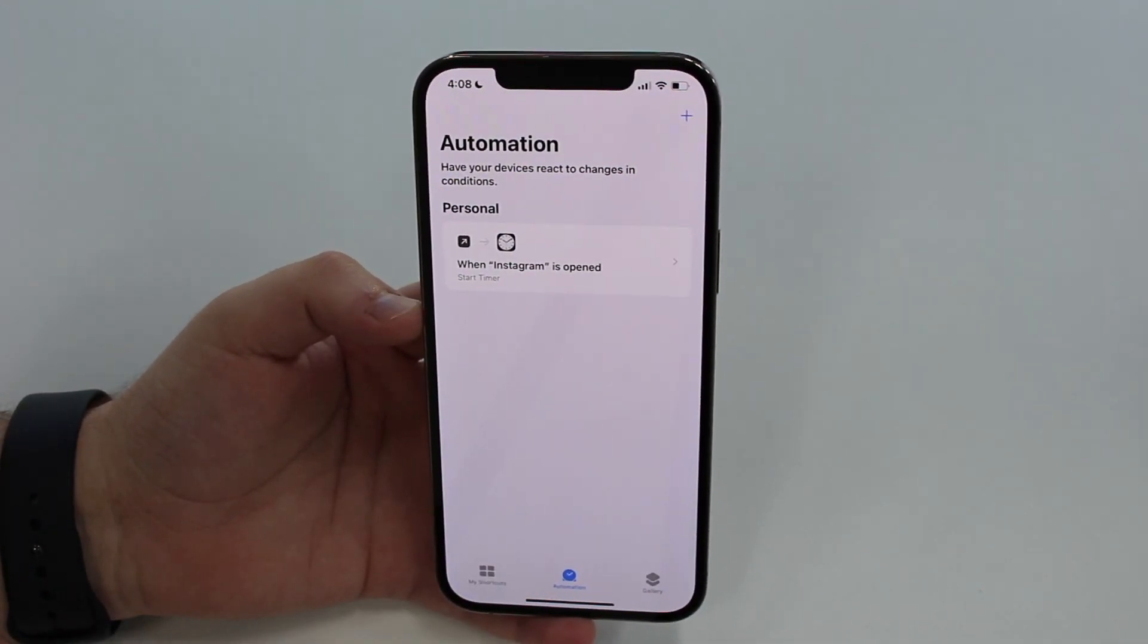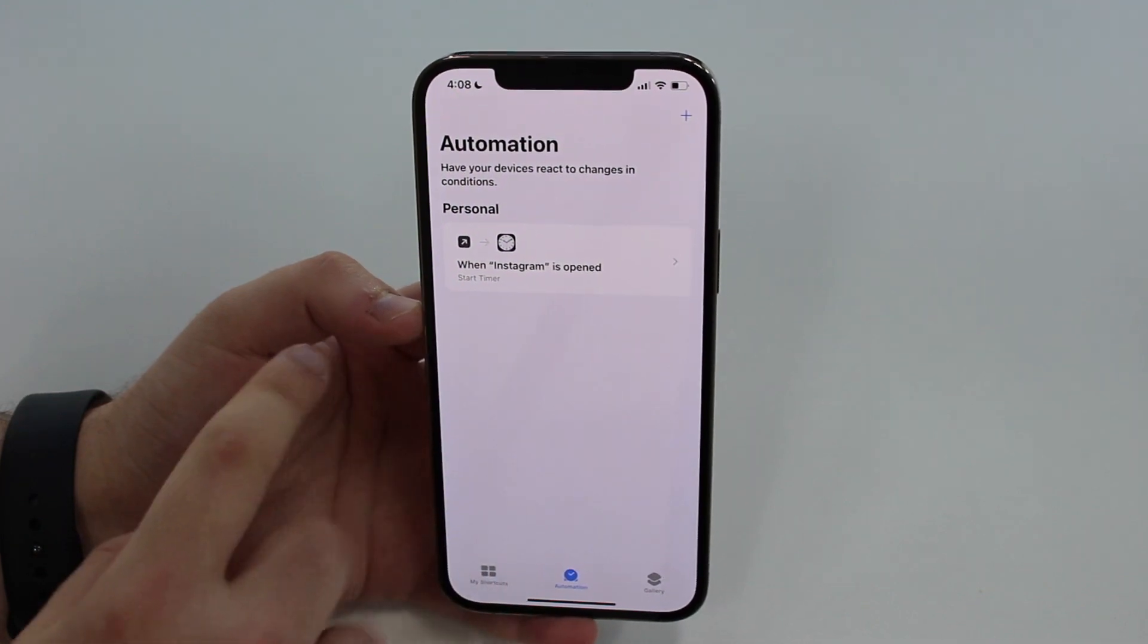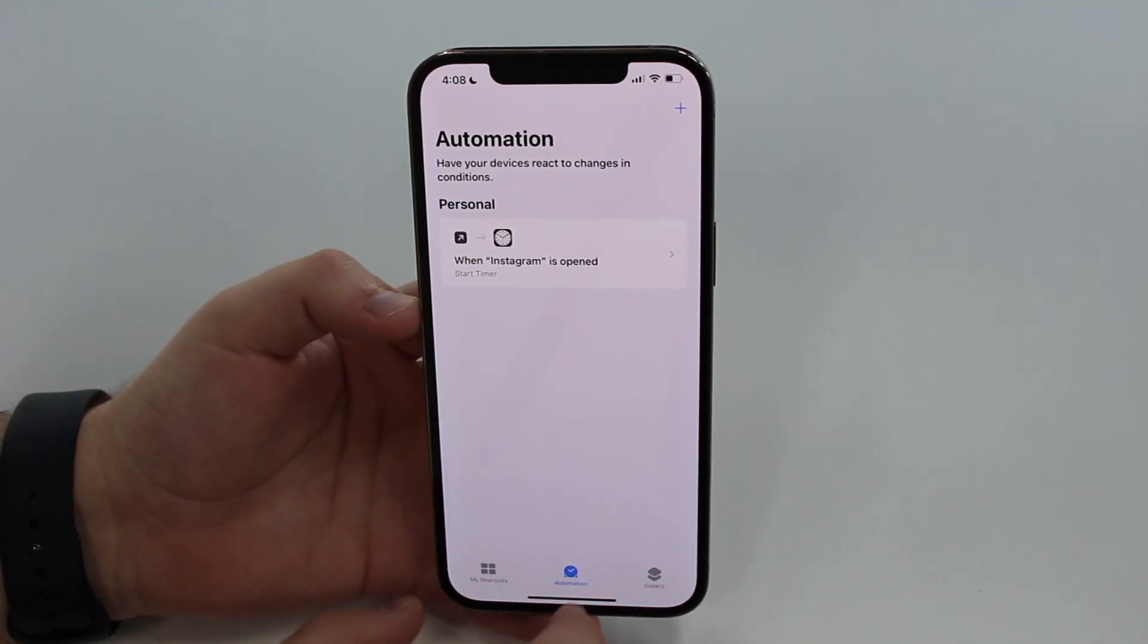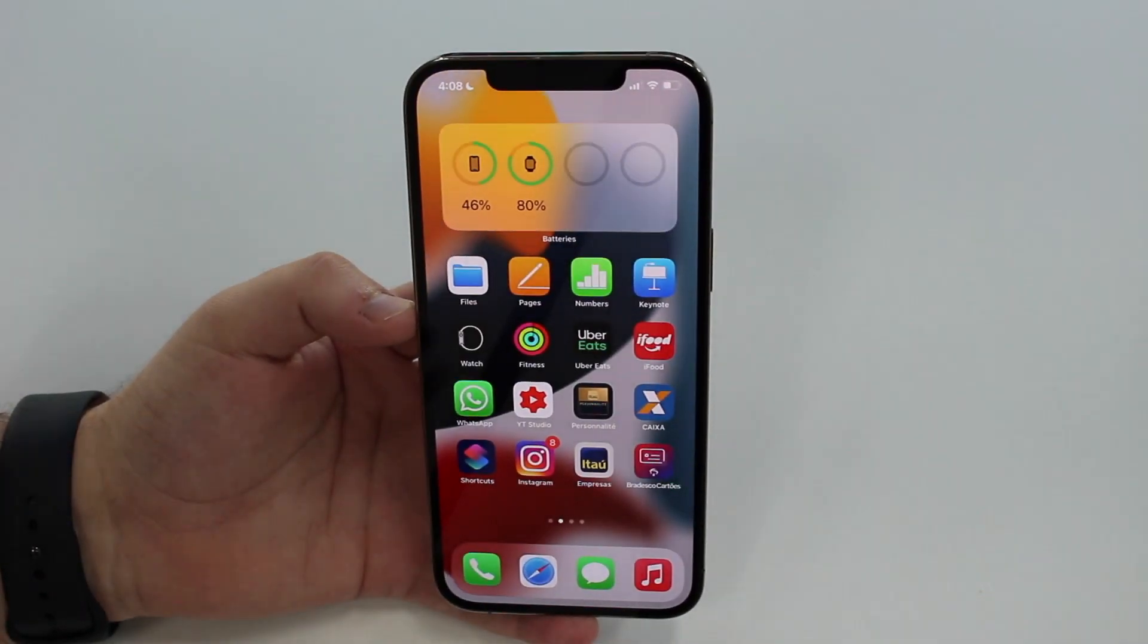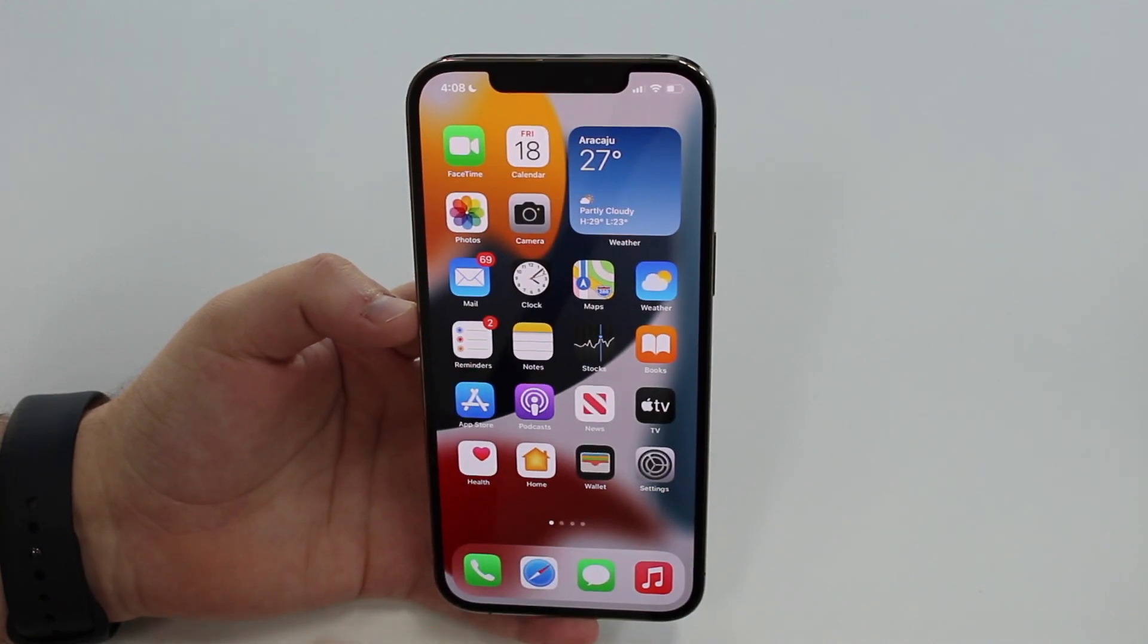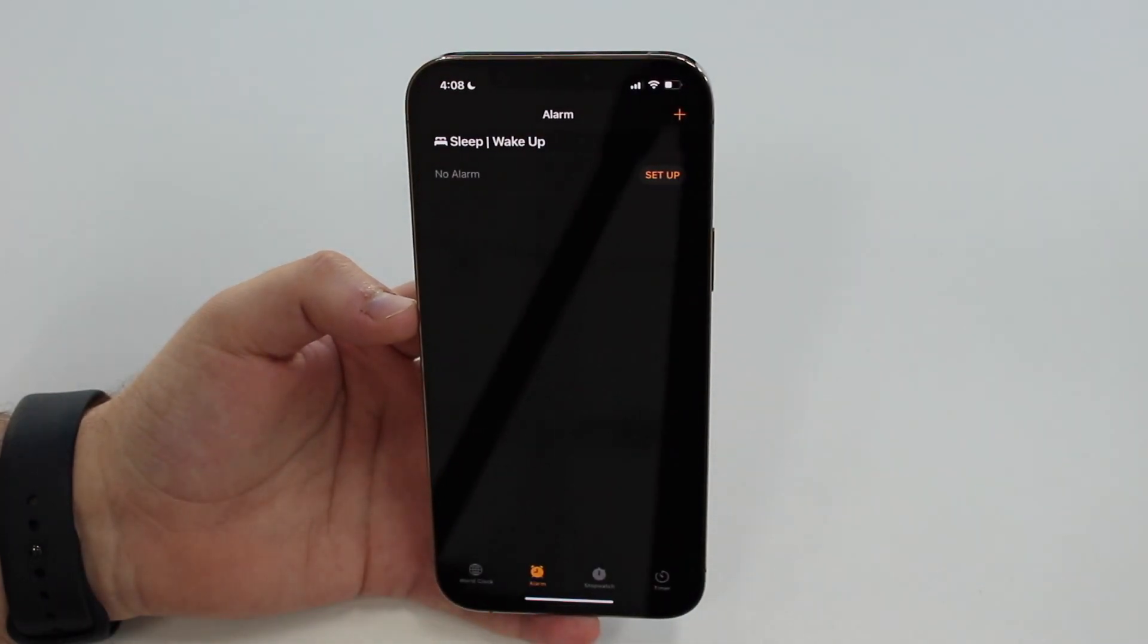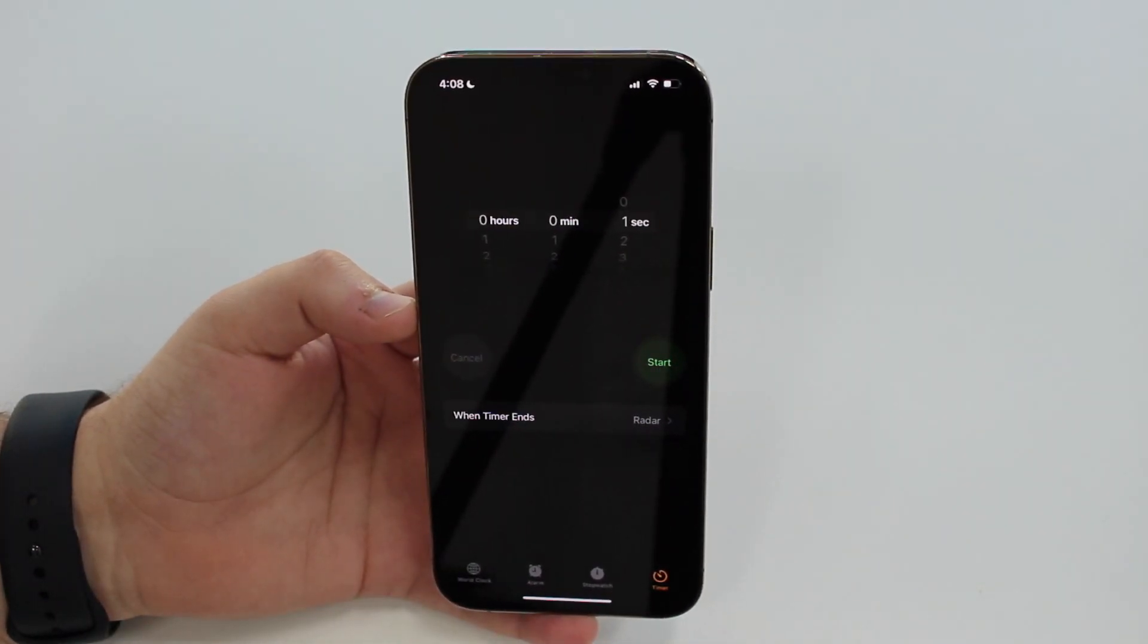Then Done and then your automation is ready. We're good, we're done. We can exit the Shortcuts app and then just go here to the Clock app and then go to Timer because we're going to use the timer feature.